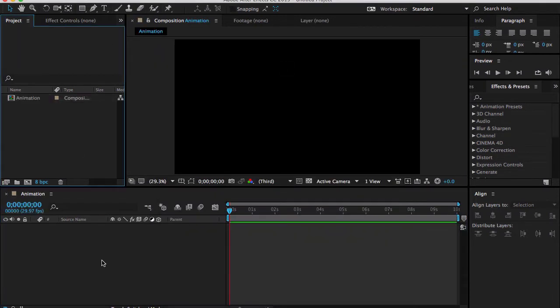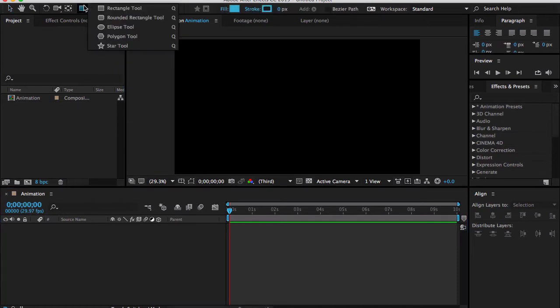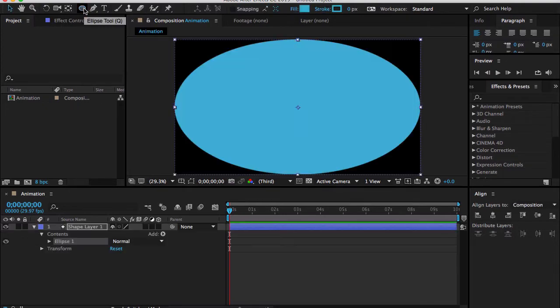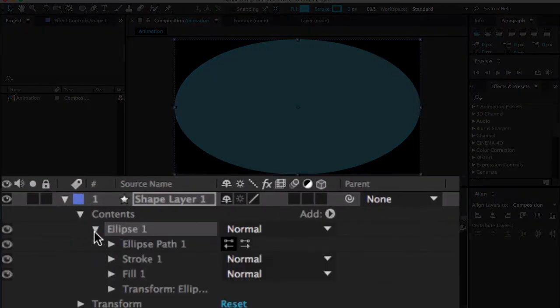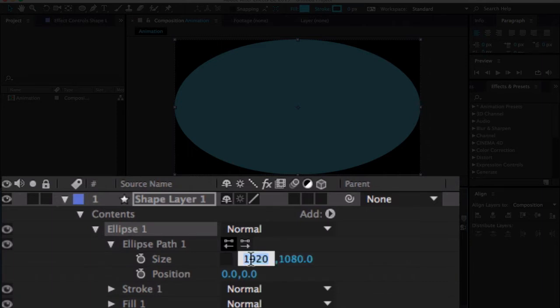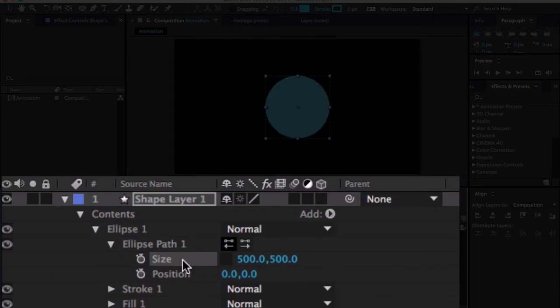Now I have to make a shape layer. Let me come to the ellipse tool and double-click here so a new shape appears. Open your ellipse one property, go down to ellipse path, and here you can set your size. I'm going to use 500 by 500 pixels and then lock the size.